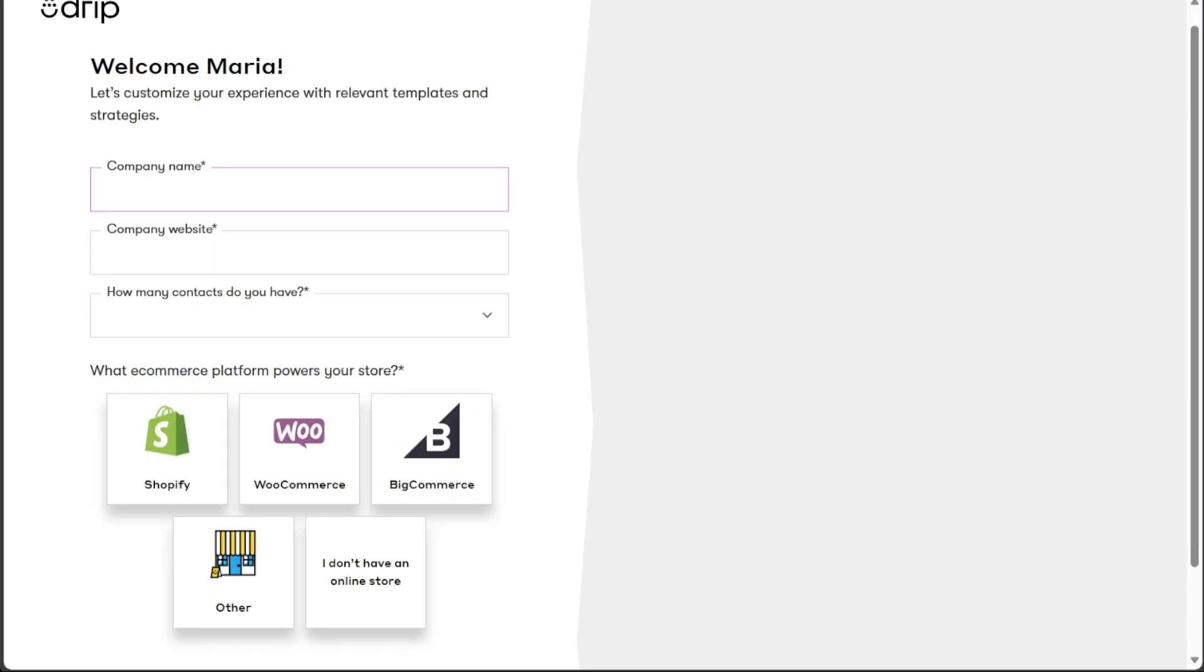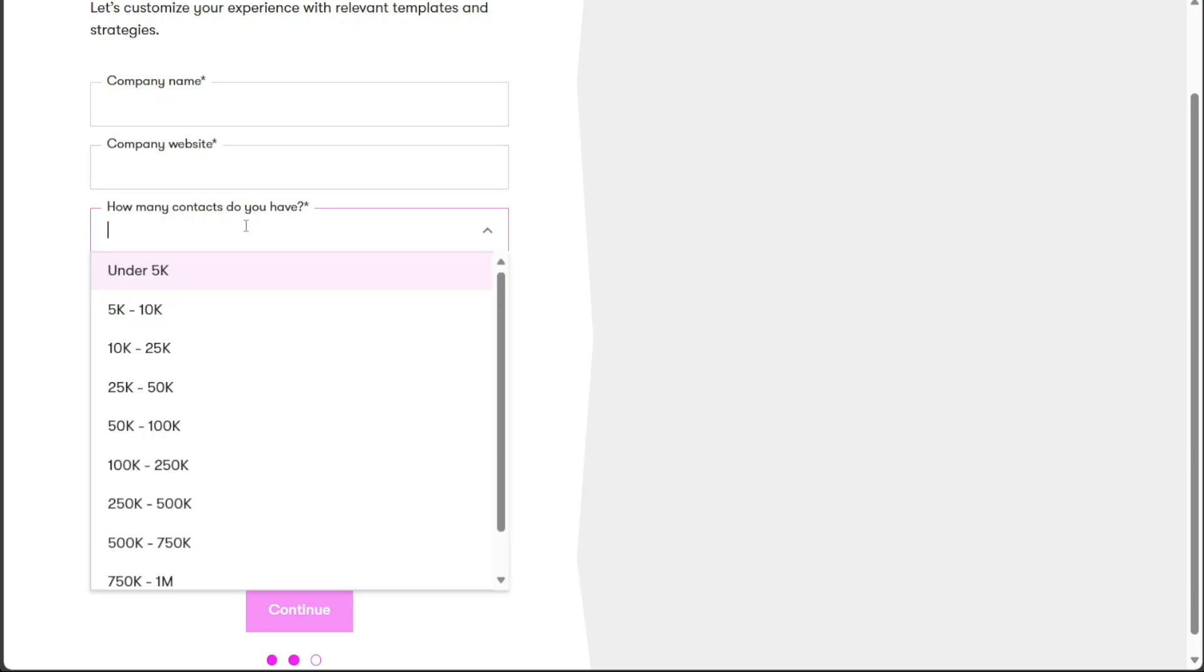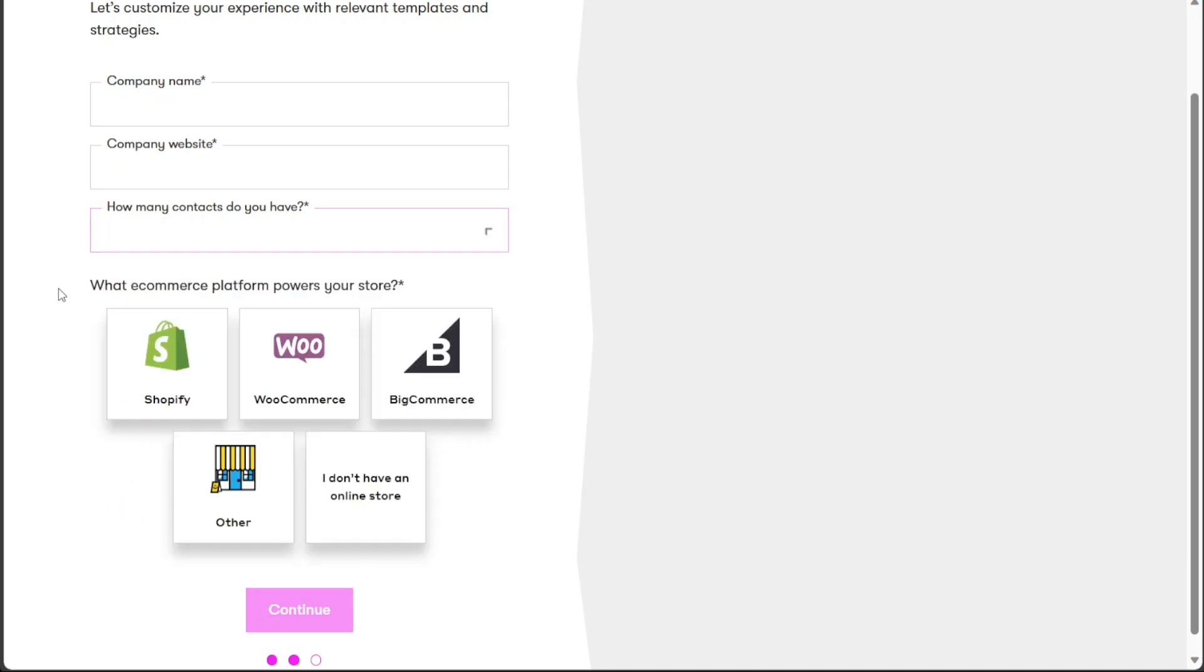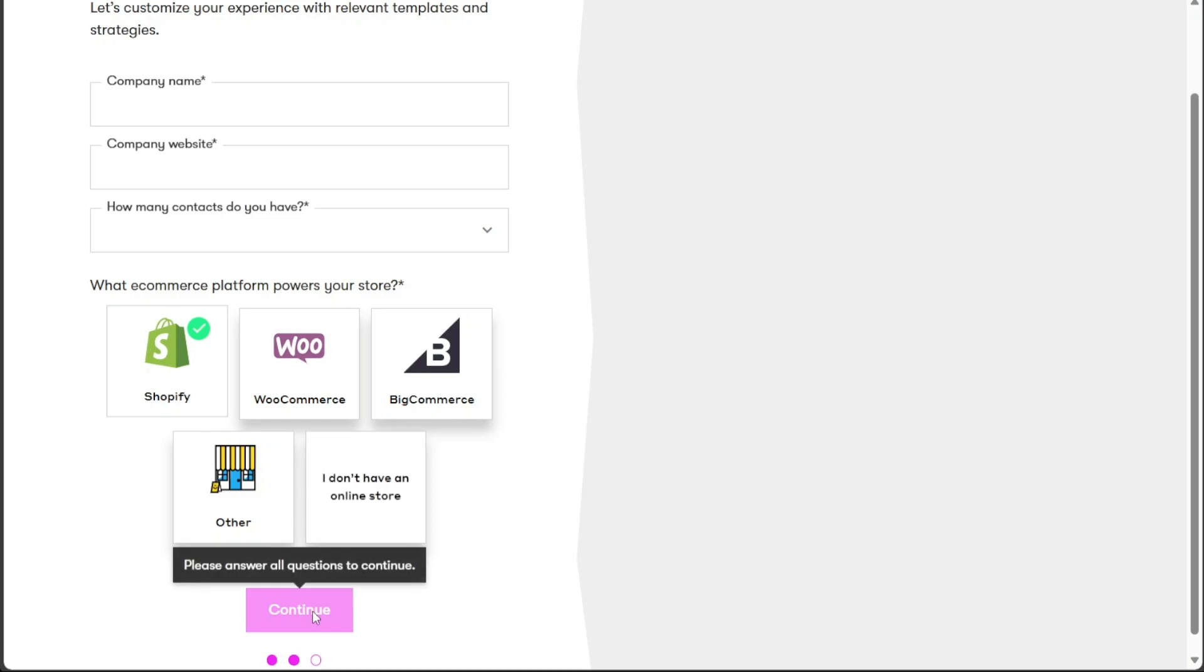After selecting your preferred sign up method, the next step involves providing more information about your company. This step is crucial to customize your experience with relevant templates and strategies. You'll be asked to enter your company name, company website, and the number of contacts you have. Additionally, you'll need to specify the e-commerce platform that powers your store. Once you've filled in all the necessary details, click on the Continue button to proceed to the next step.